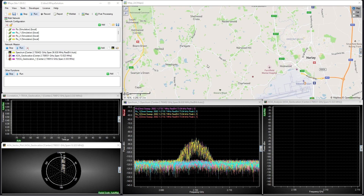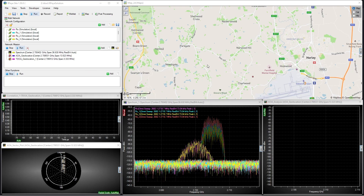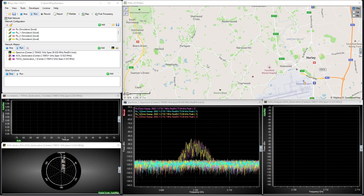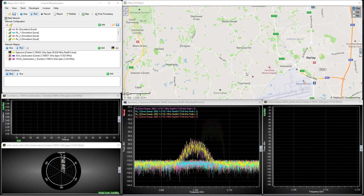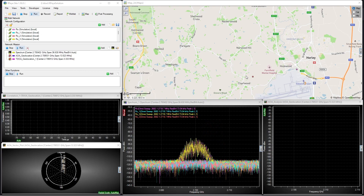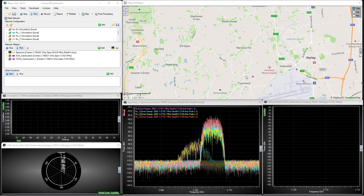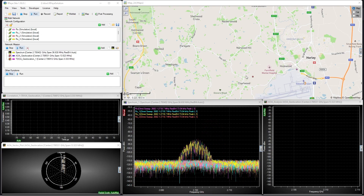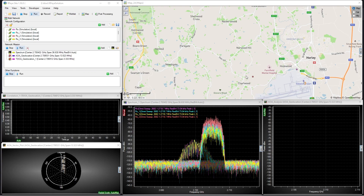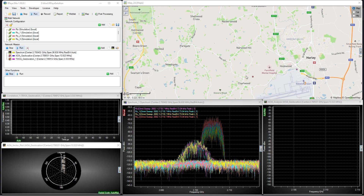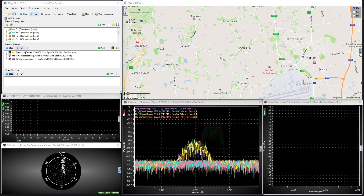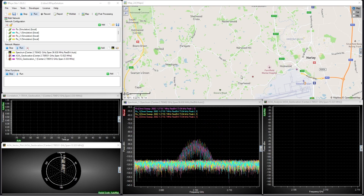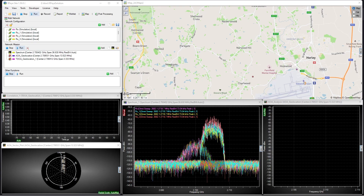TDOA uses the difference in time taken for a signal to reach a pair of receivers. Using this time difference, as well as the speed of light, we can calculate a hyperbola or isochrone of possible transmitter positions. If we have at least three receivers, we can create intersecting hyperbolas, and where they intersect is the location of our transmitter. Because TDOA is not determining the transmitter position using amplitude or direction of the signal, it is less vulnerable to multipath reflections and not quite so dependent on direct line of sight.